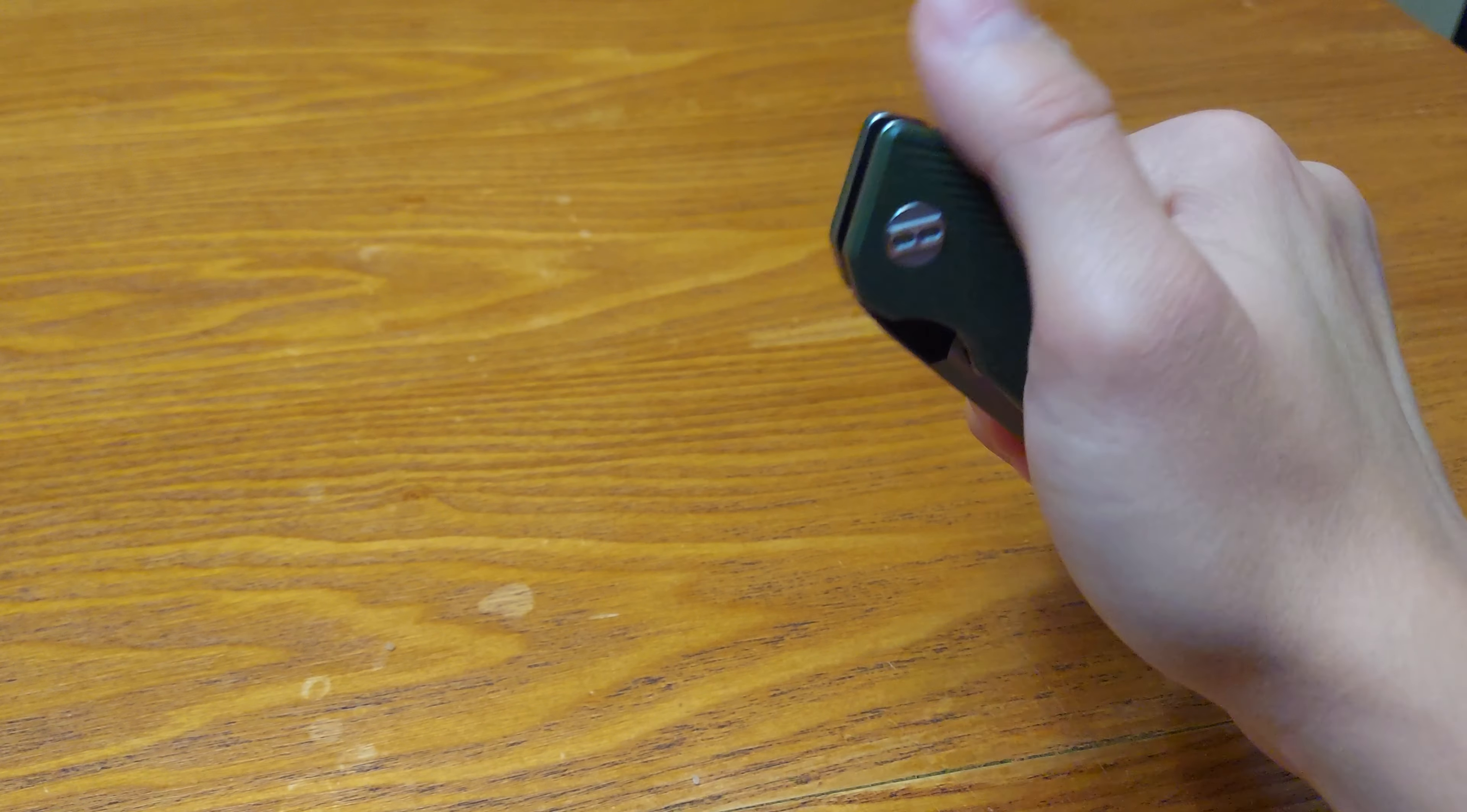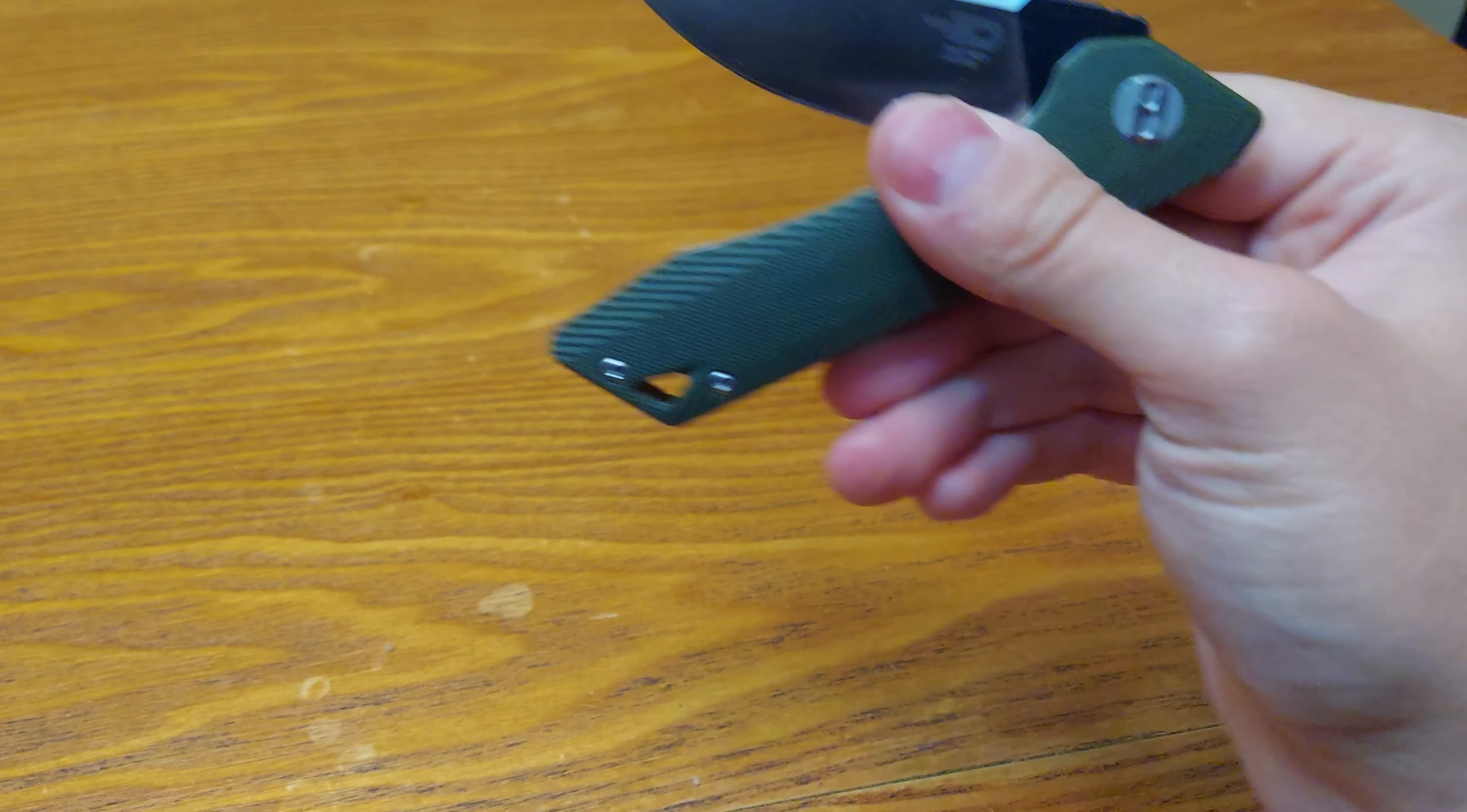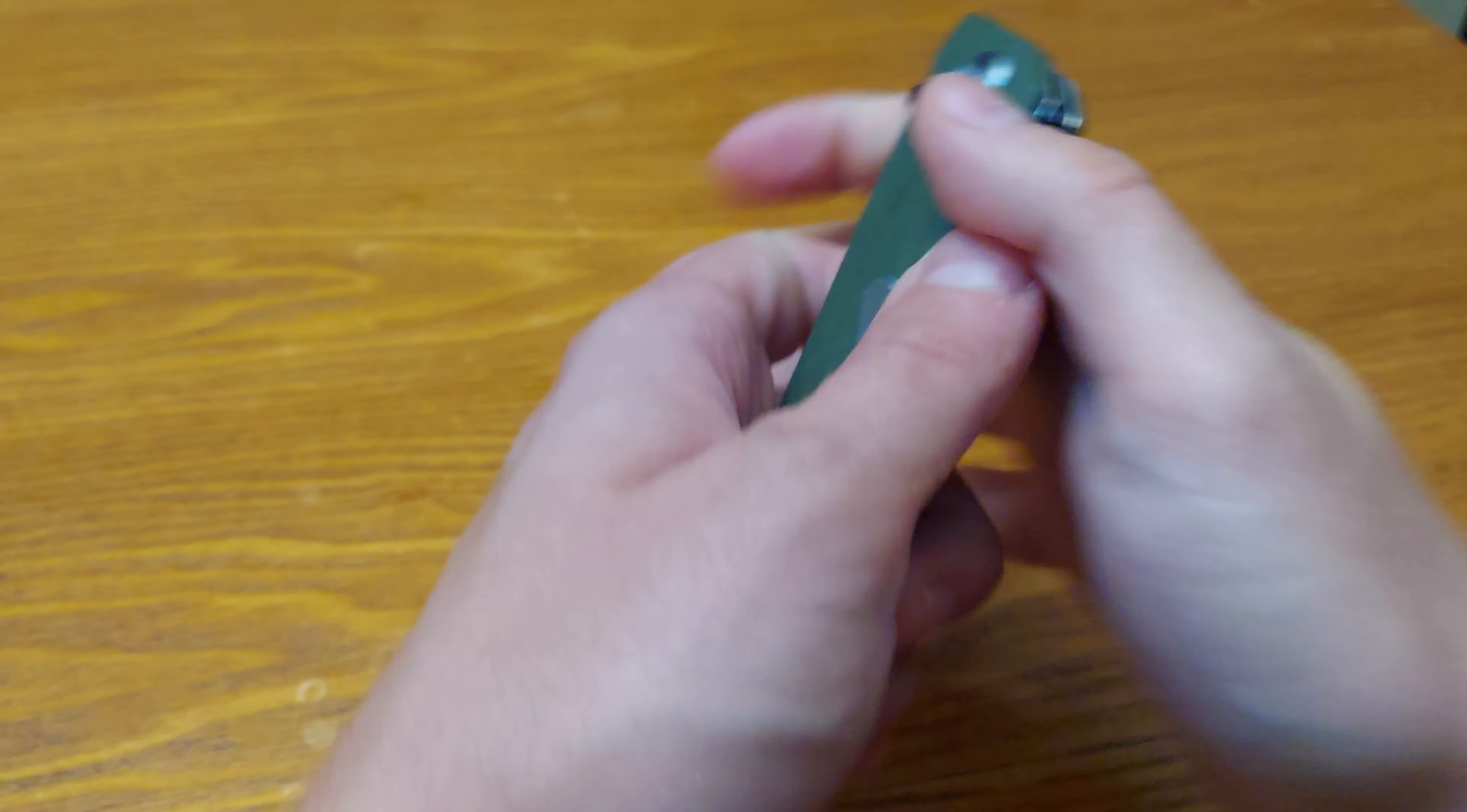Now two more times with the thumb. It's not the most drop shut, you gotta wrist it down.